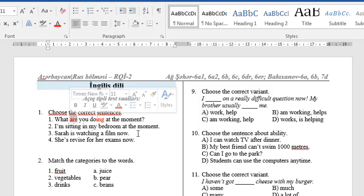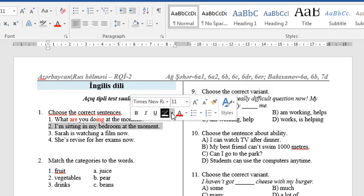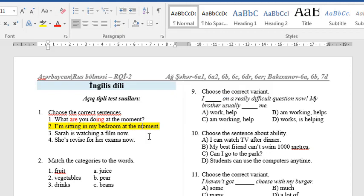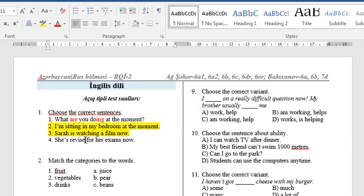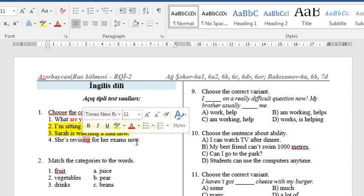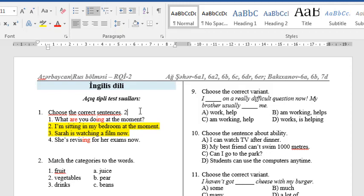Number 2: 'I'm sitting in my bedroom at the moment.' This is correct. Number 3: 'Sarah is watching a film now.' This sentence is correct. Number 4: 'She is revised for her exams now.' This is incorrect because we use '-ing' with the verbs in the present continuous. So the correct variants are 2 and 3.